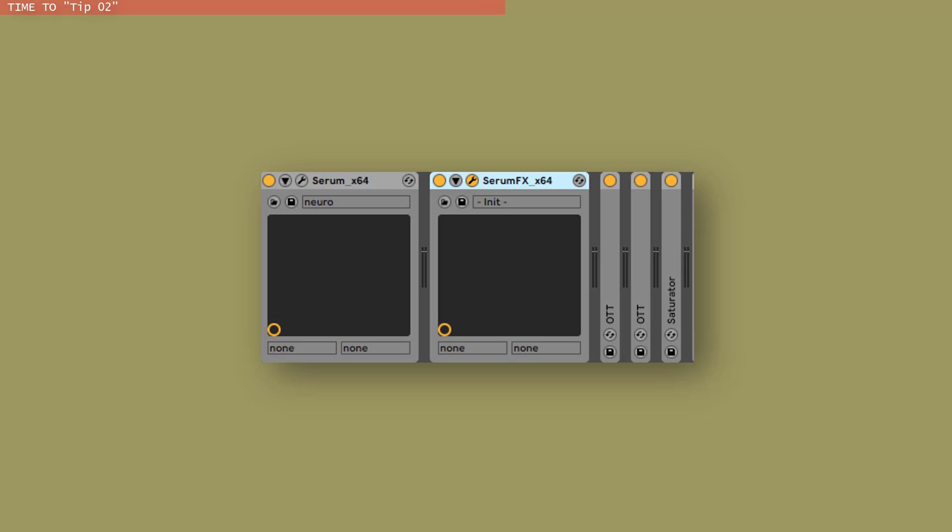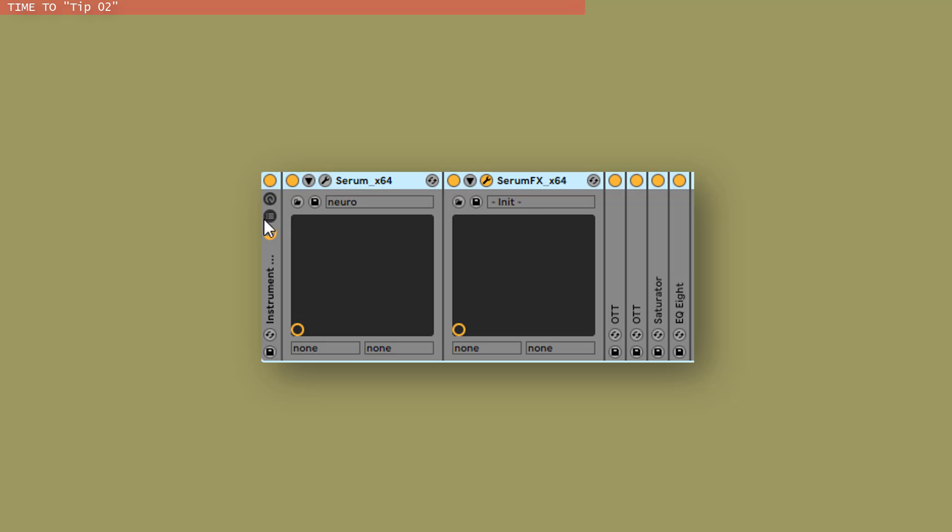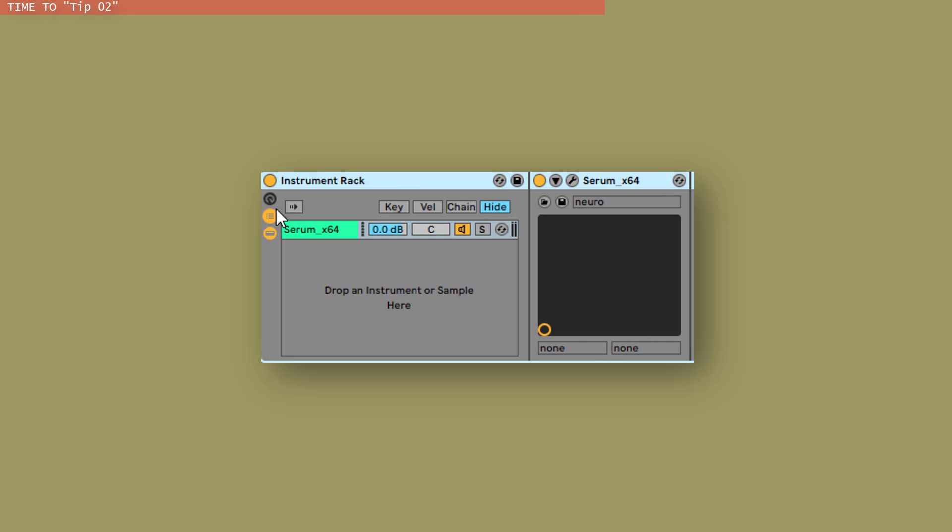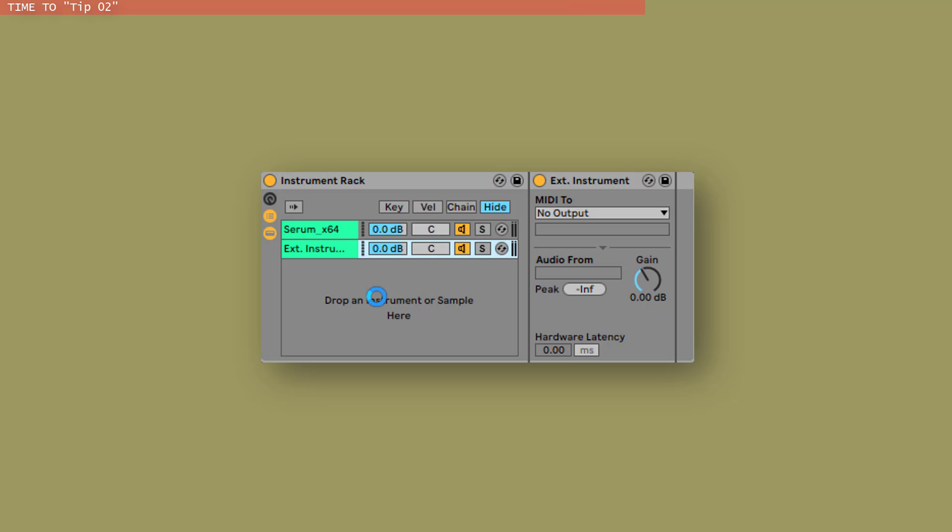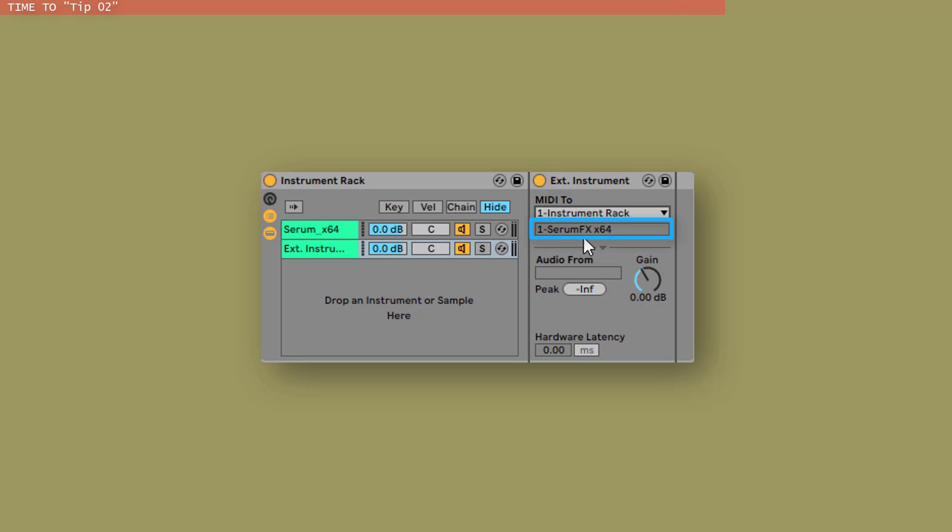Ok, so after you drop your Serum FX, you want to group these instruments and effects, Ctrl G and drop an external instrument and you select the track that Serum FX contains and as you can see external instrument automatically selects Serum FX. So this is the best way to use Serum FX because you won't need a different MIDI channel to send MIDI data to Serum FX because you can do all of this in one channel.